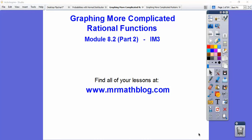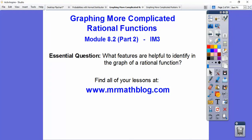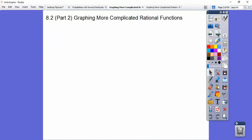Hey, everybody. This is the second part of graphing more complicated rational functions. Our question here is: what features are helpful to identify the graph of rational functions? So we'll just do some more examples here.